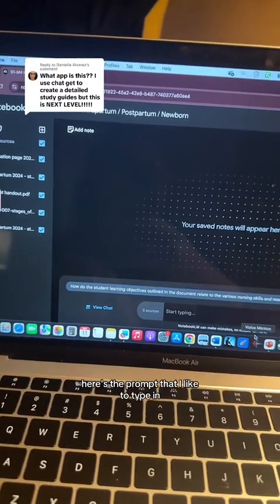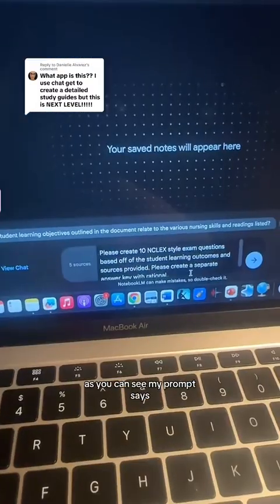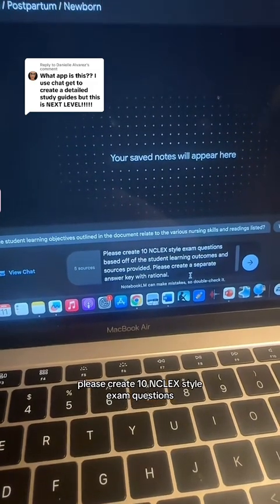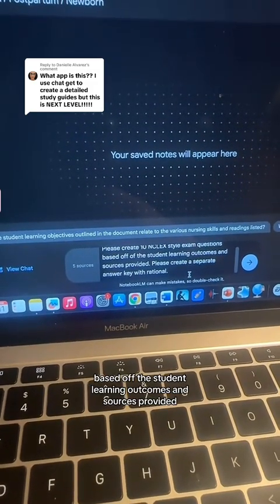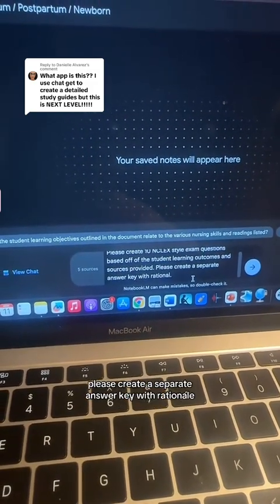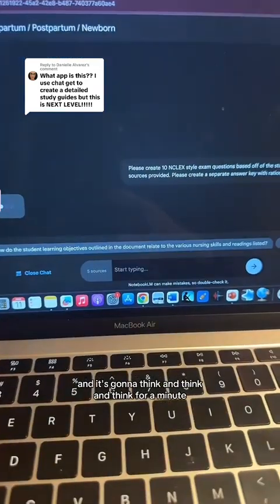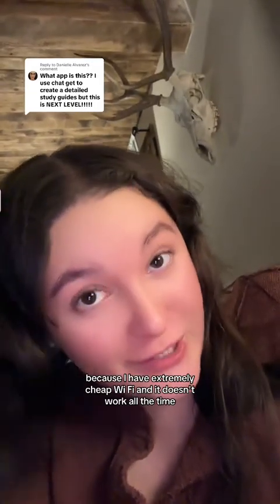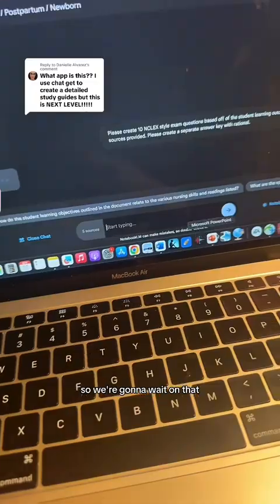And then this is what I like to do. Here's the prompt that I like to type in. My prompt says: please create 10 NCLEX style exam questions based off the student learning outcomes and sources provided. Please create a separate answer key with rationale. And it's going to think for a minute because I have extremely cheap Wi-Fi, so we're going to wait on that.